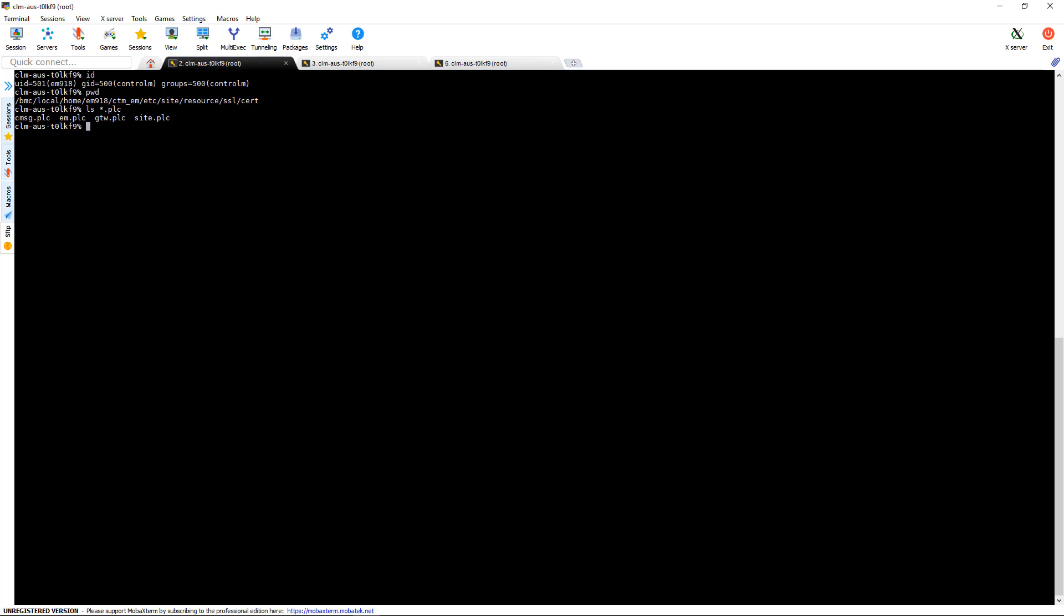There's a gateway, an EEM, and a CMSG. You can find more information on these in the SSL documentation.